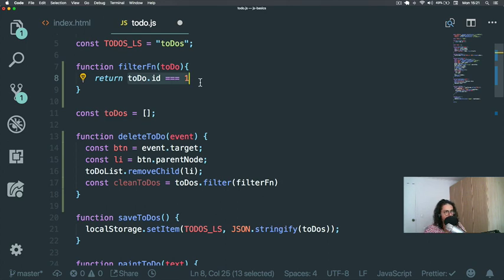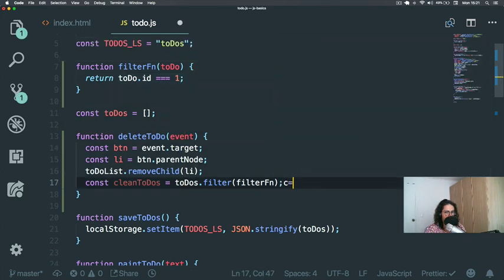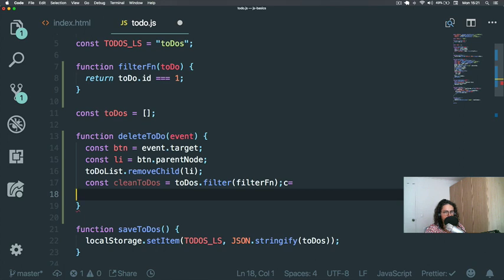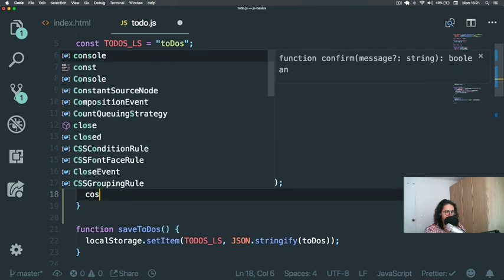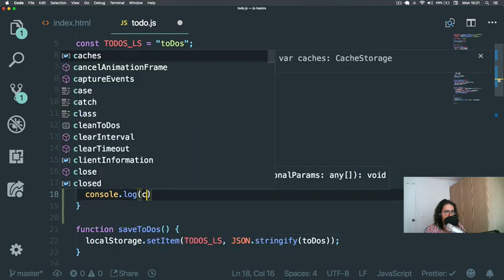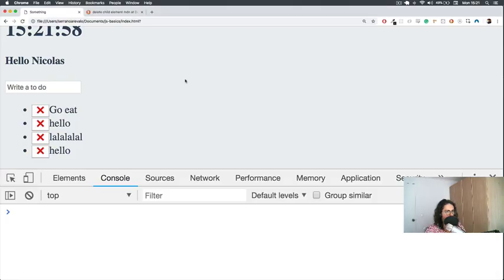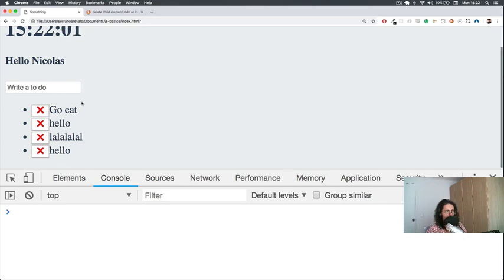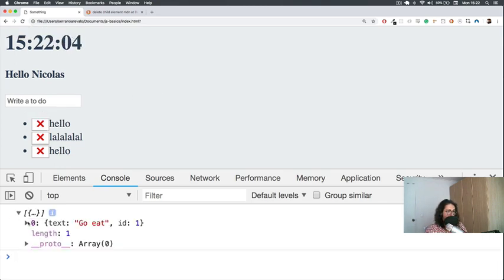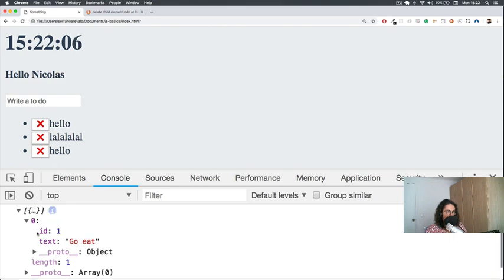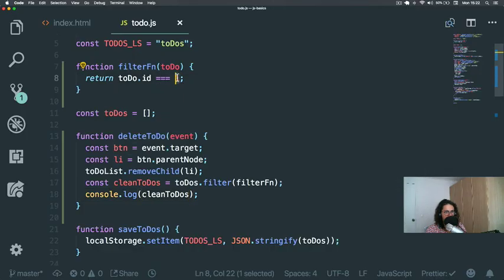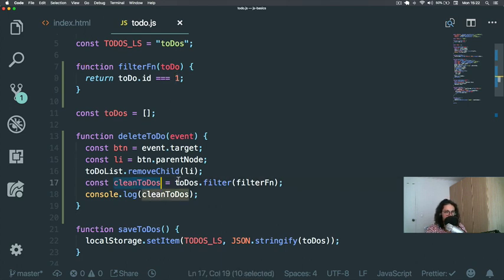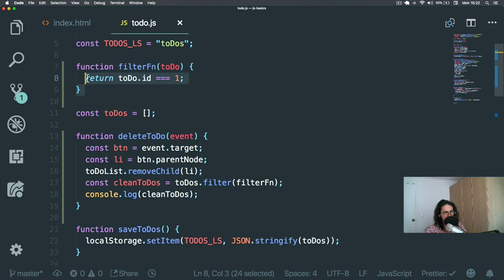I hope you got that. So for example, in this case, let's use console.log cleanTodos. What I'm going to do here is refresh. And when I click, cleanTodos has only one item because it's the item that passed the check. It's the only one that passed the check. The rest didn't pass the check because they don't have ID equals one. They have ID equals two, equals three, equals four. So cleanTodos and filter, what they do is that they give you an array of the items that pass a check.